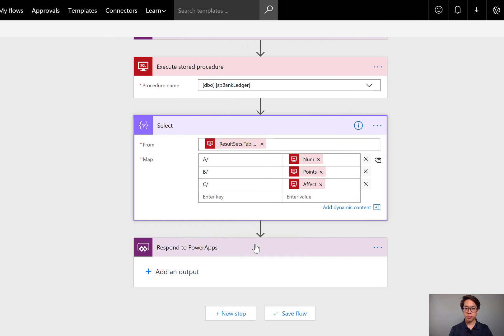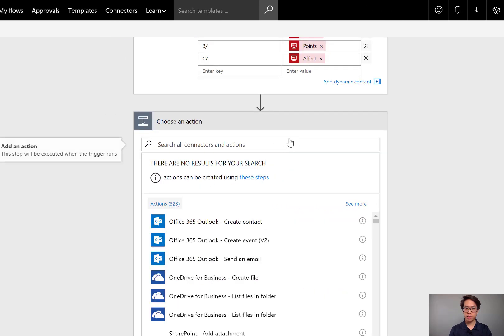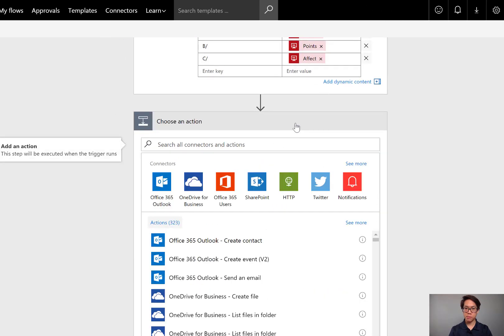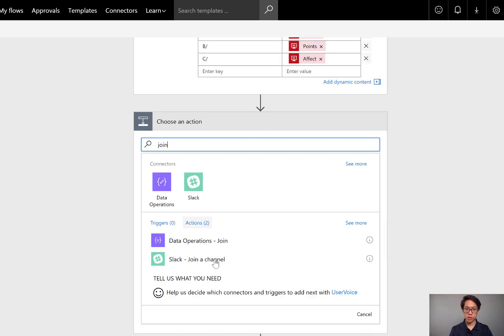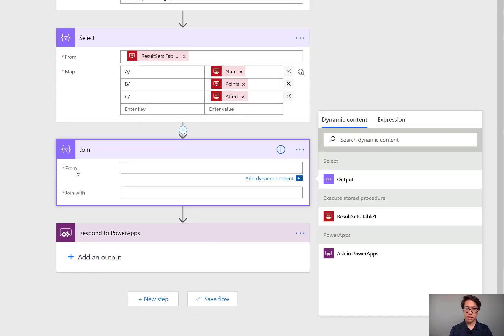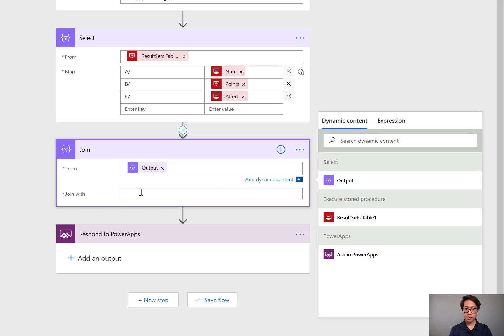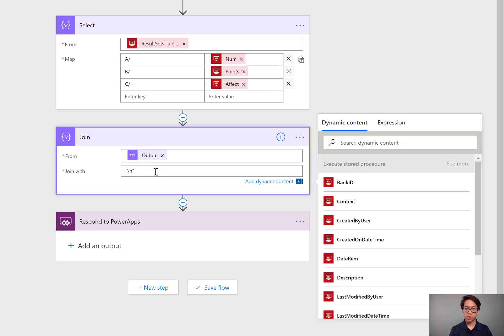The next step is we're going to join everything that has been selected. We're going to take each row and stick them side to side in one text string. Do a search for join. It's another data operation. In the From field, I'll take what was in the Select action. And I'll be joining it with a slash and the letter N. You could join it with anything that you want. Whatever it is, you'll be identifying it later anyway.